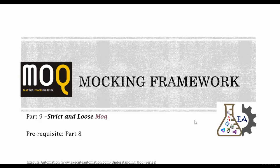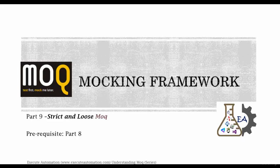Hello guys, this is Karthik from xeroautomation.com and this is part 9 of our understanding mock video series. In this part, we're going to talk about strict and loose mock. Before watching this part, I would request you to watch part 8 since this part will have some similarities from that part.